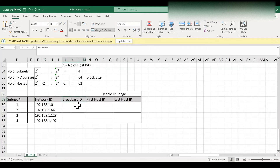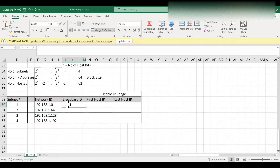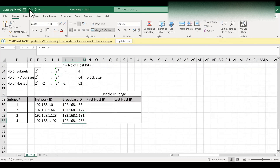Now we will find the broadcast ID for all four subnets. The broadcast ID is the last IP address in the subnet. To find the last IP address, we subtract 1 from the next network ID. So for the first subnet, subtracting 1 from 192.168.1.64 gives 192.168.1.63. For the second it is 192.168.1.127, for the third it is 192.168.1.191, and for the fourth it is 192.168.1.255.